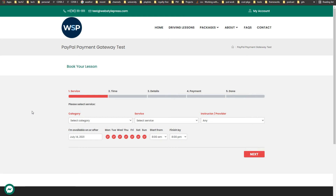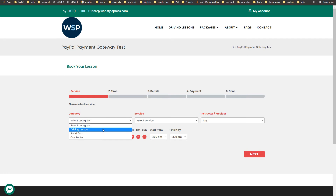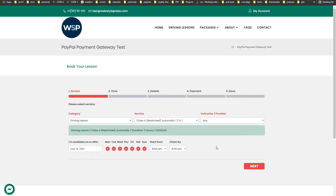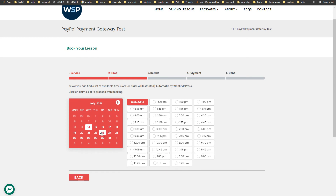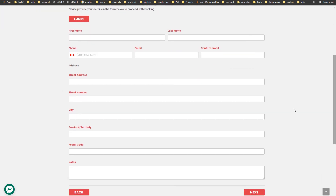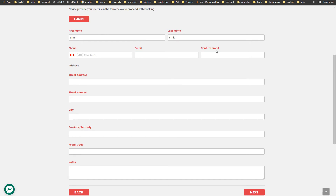Now let's test the PayPal payment gateway using Bookly Pro in sandbox mode. Let's book a driving lesson — select the service, click Next, then select a day and time. The user will provide their information here.